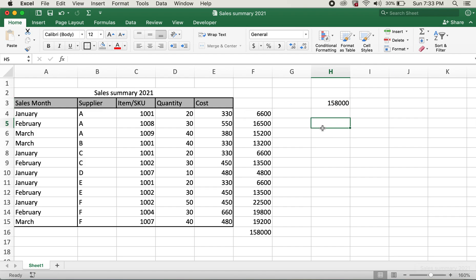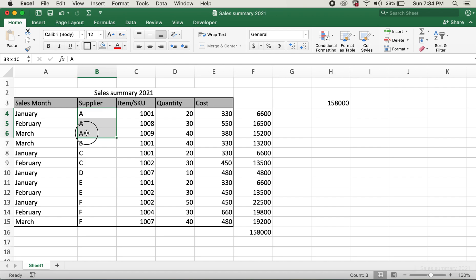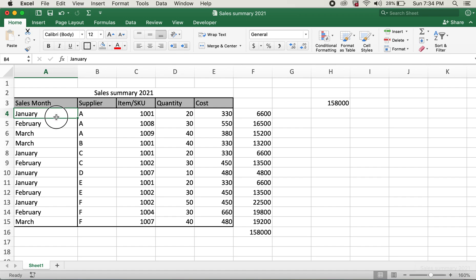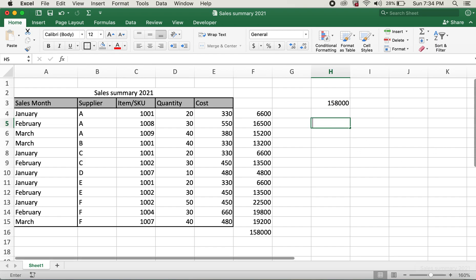However, in the SUMPRODUCT function we can also use conditions such as AND or OR. For example, we can calculate the total SUMPRODUCT for only Supplier A, or for month January, and so on.